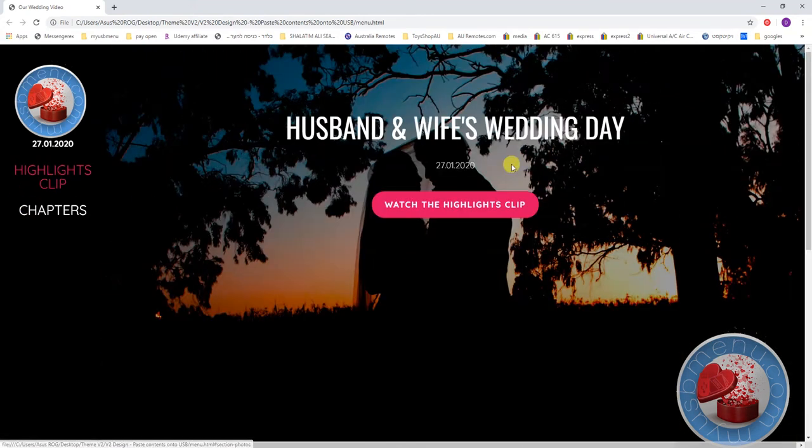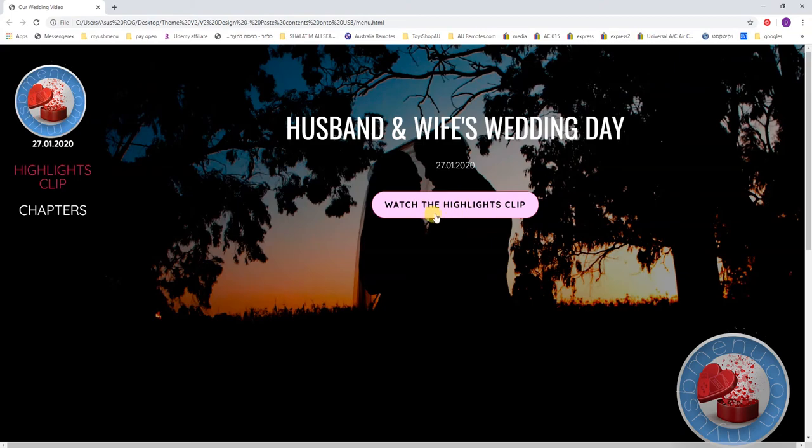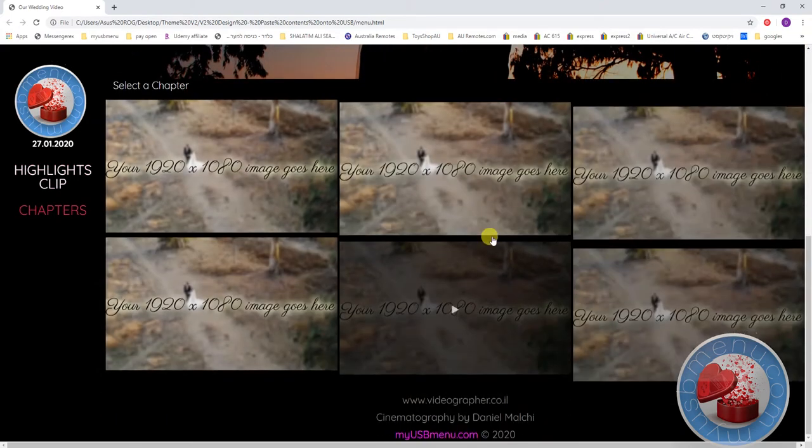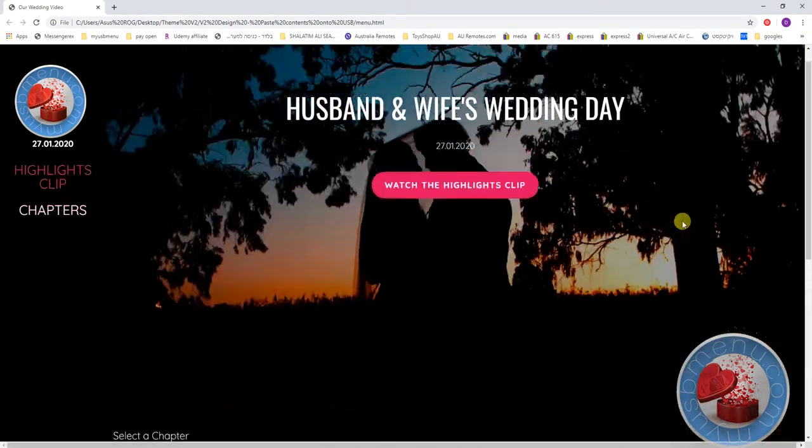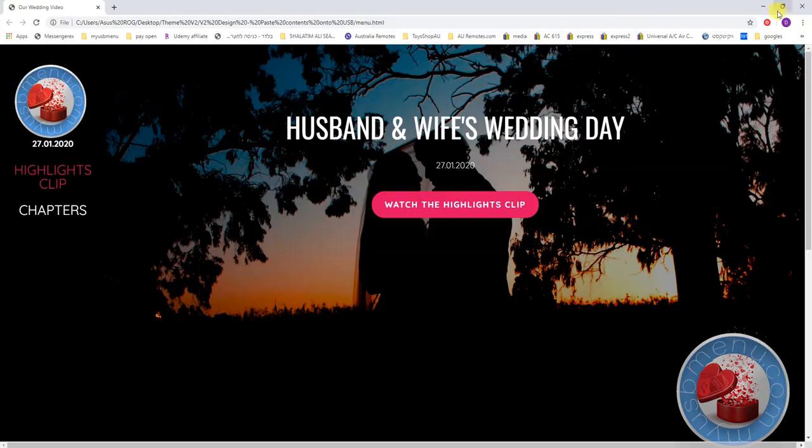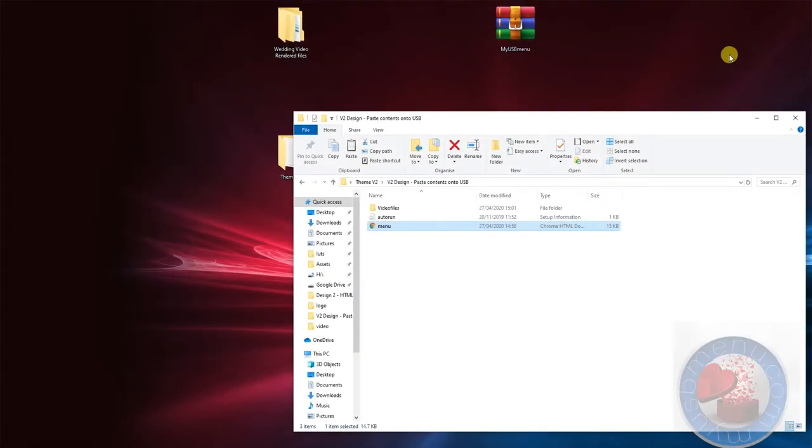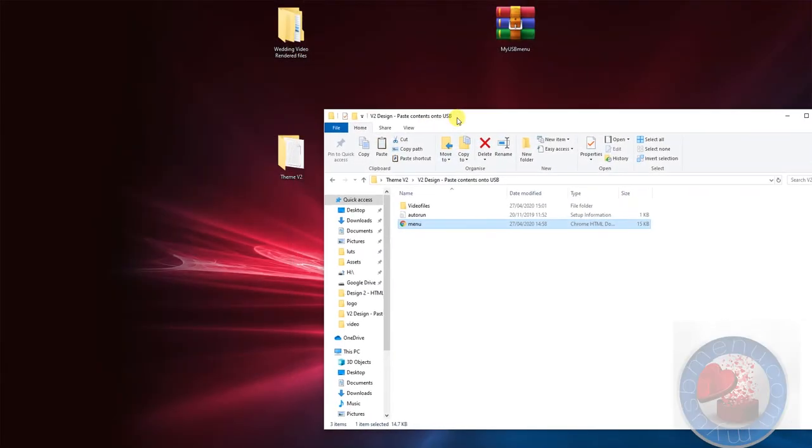As you can see there's text, Husband and Wife's Wedding Day, there's a random date here, and there's text all around the page. And as you can see, these are for you to replace. Let's close this and start putting in our files.